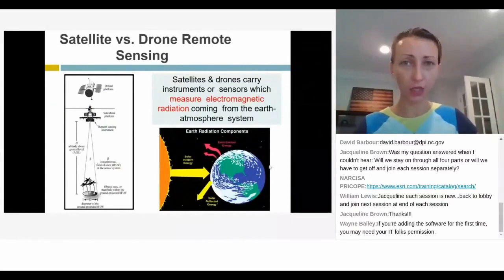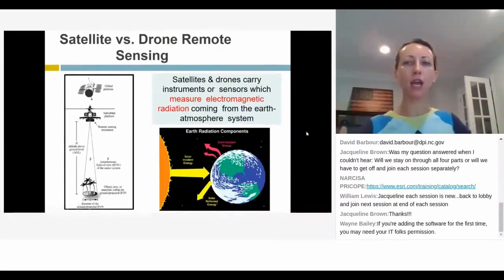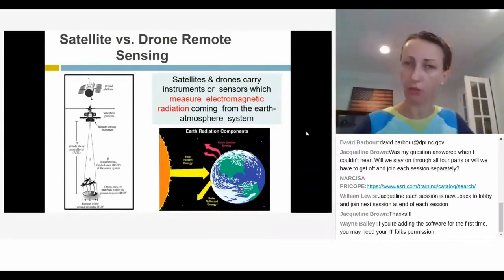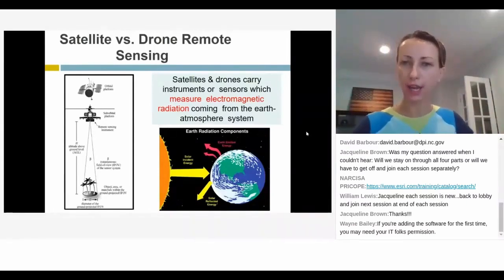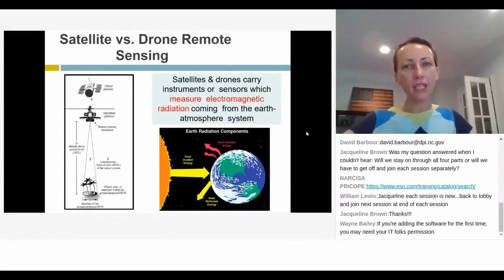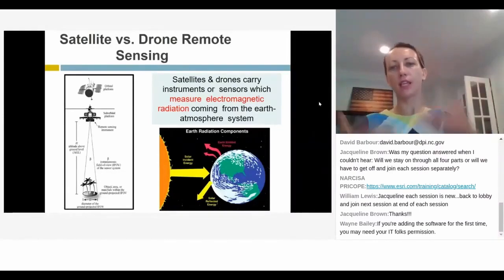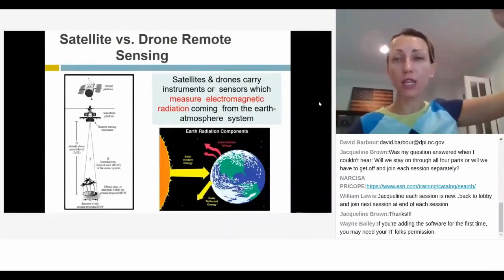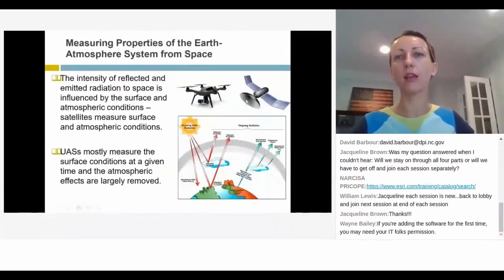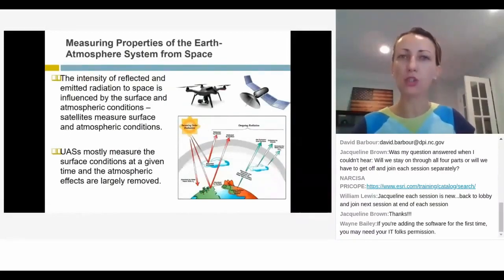Both satellites and drones are platforms that carry instruments — or sensors — that measure electromagnetic radiation. Any time you put a drone up in the sky and start taking photos of the ground, you're taking a picture of the reflected electromagnetic radiation — the reflected energy coming from the sun. That energy hits the surface, gets reflected back, and what we're capturing is the signature of how the sun's radiation interacts with that surface. Whether satellite or drone, we're measuring something about the surface of the earth from above.